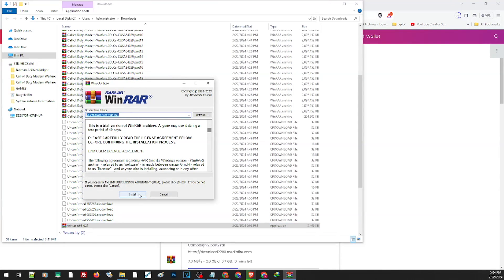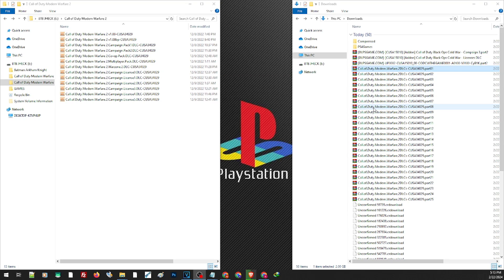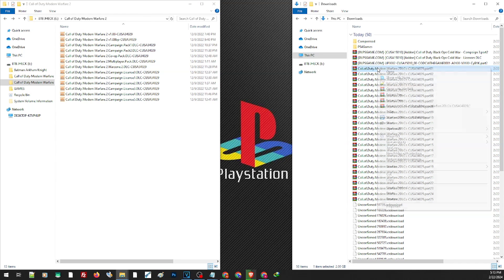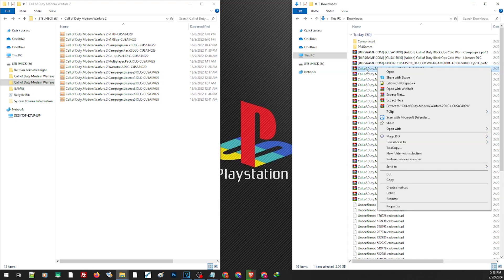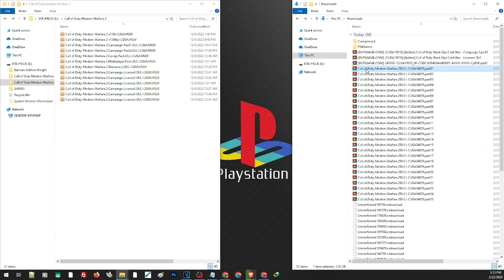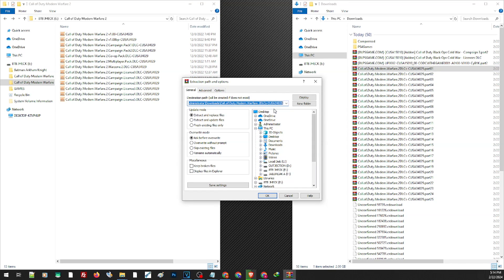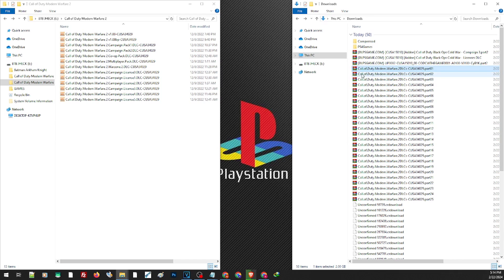Now to extract multiple files — say for example this Modern Warfare — you don't have to extract each part. All you have to do is right-click on the first part and extract. Personally I use WinRAR since it is easier to navigate. You can right-click and choose extract here, extract to their folder, or extract files to be able to choose a folder where you want to extract the game.